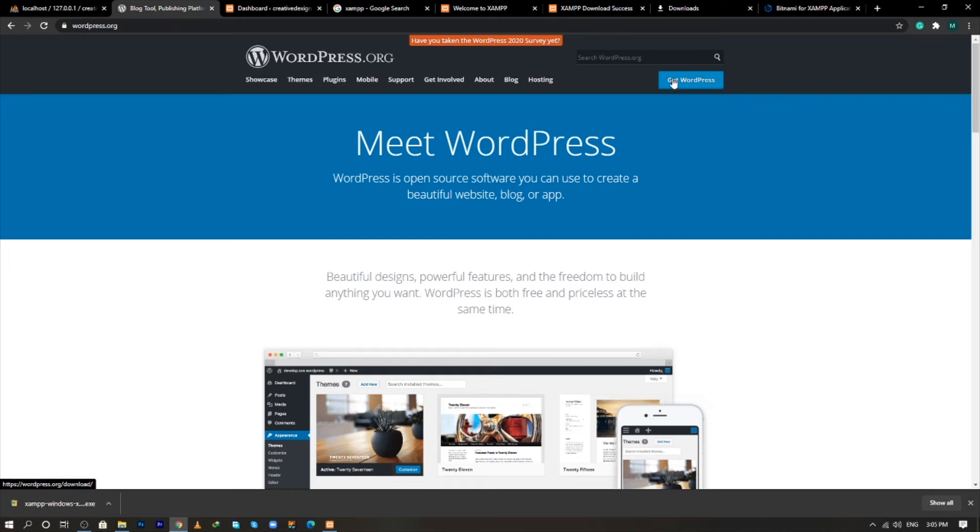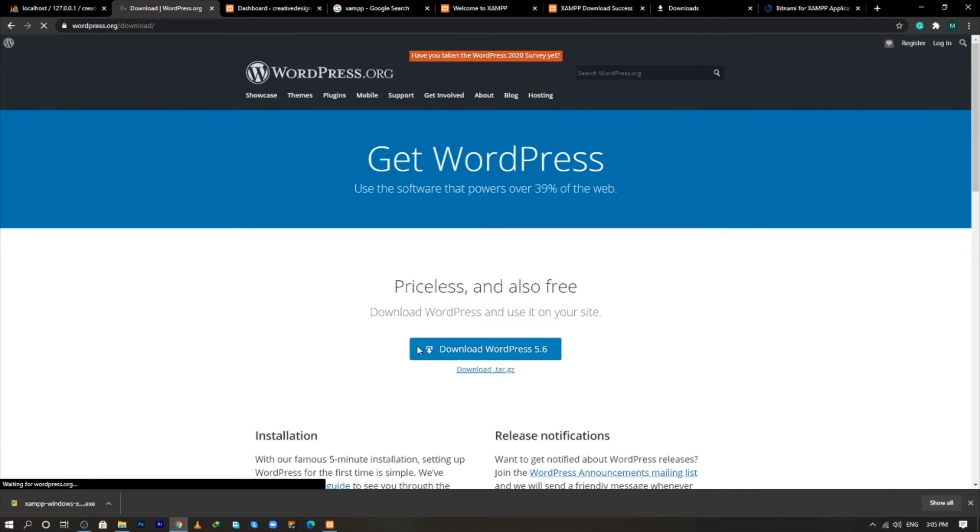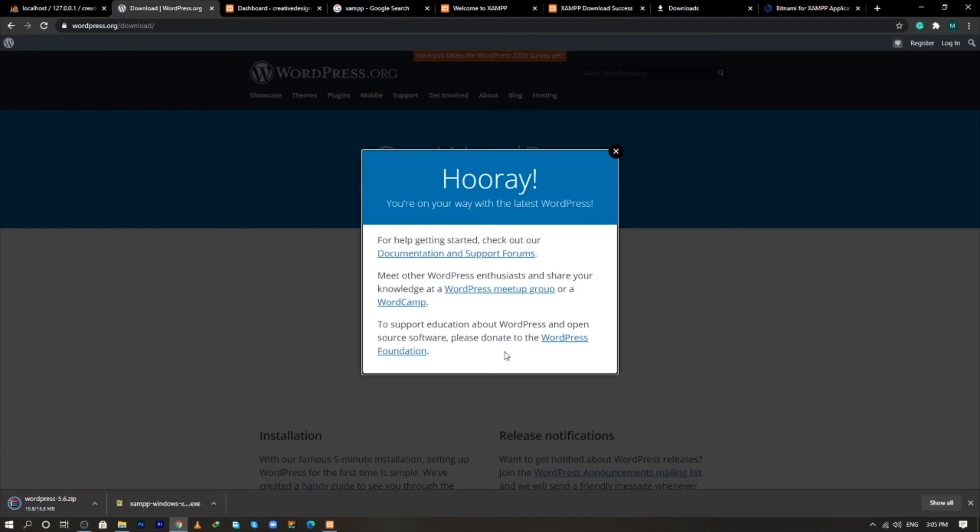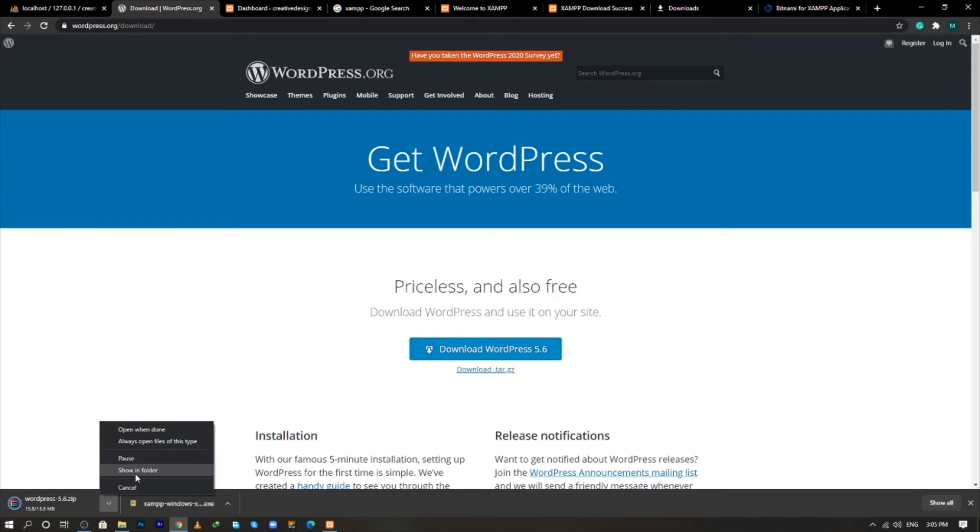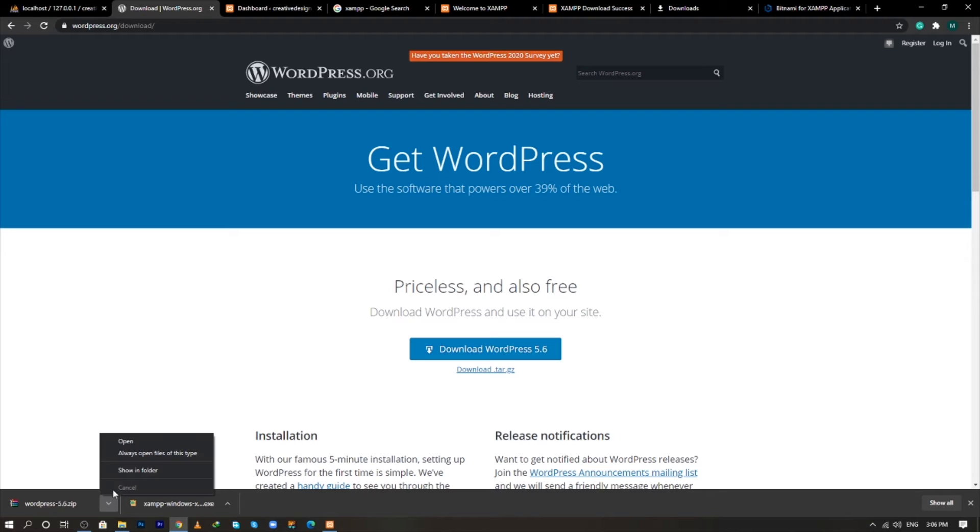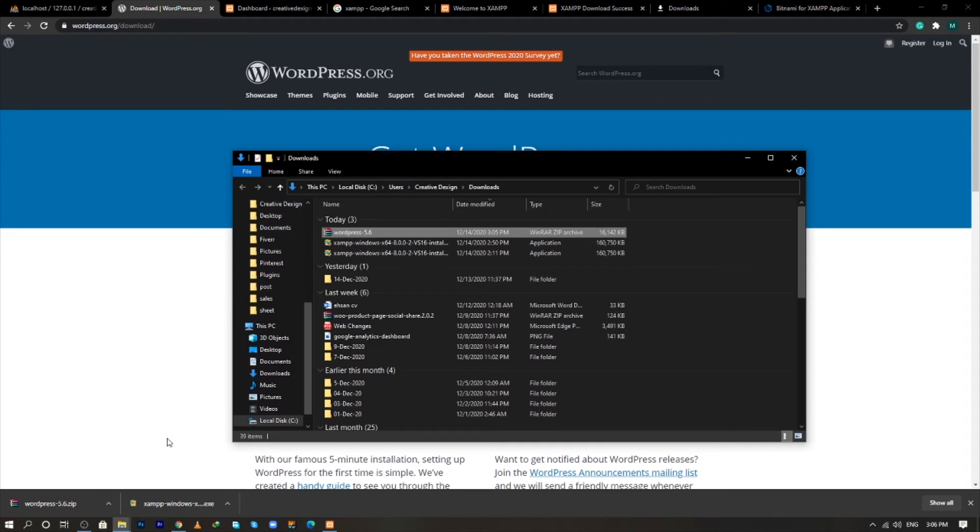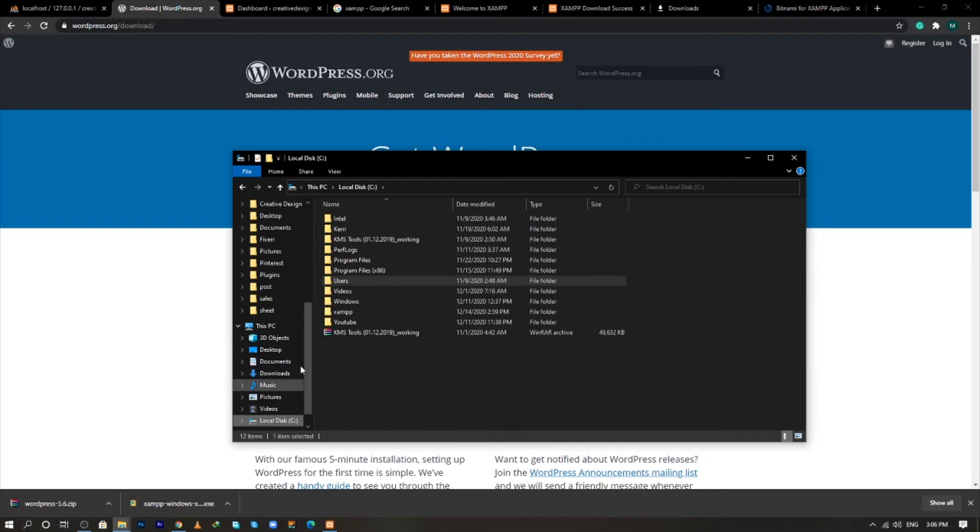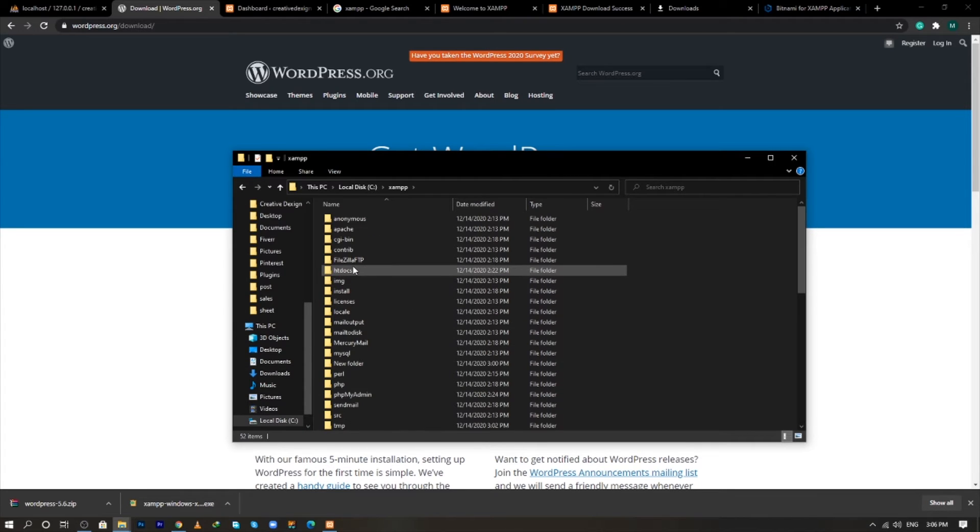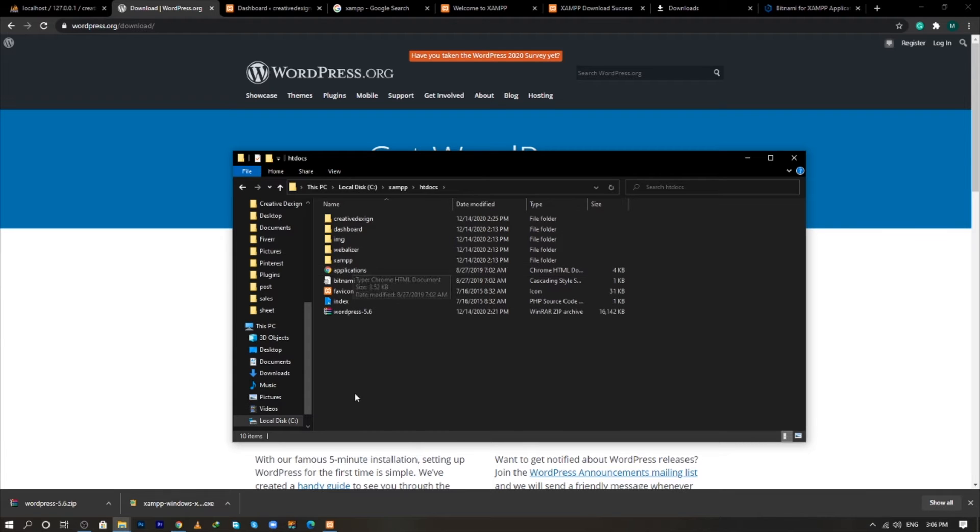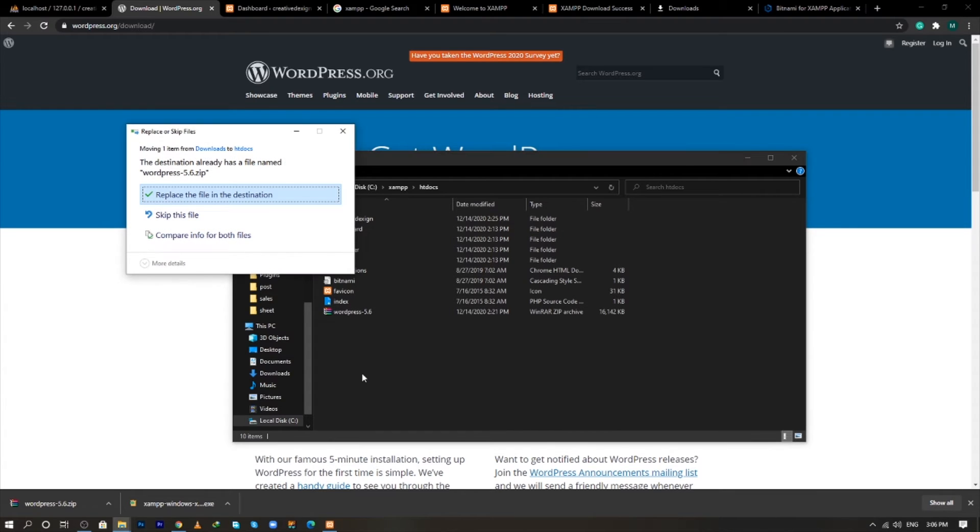Simply click on get WordPress and click on download WordPress and our WordPress file has been downloaded. Open this file and cut this file from here, go into the C drive, go into XAMPP folder and now go into the root folder of htdocs where we will place our WordPress file.